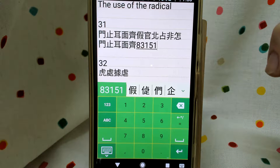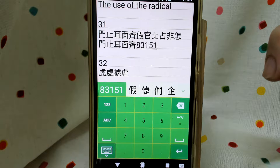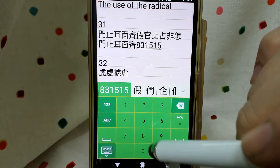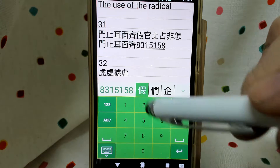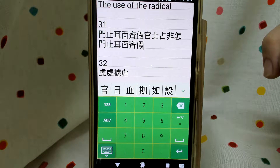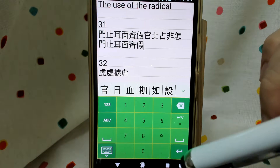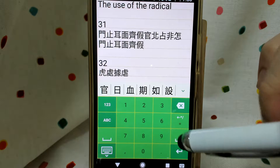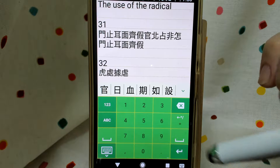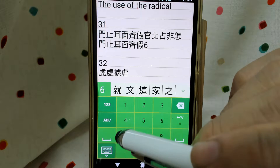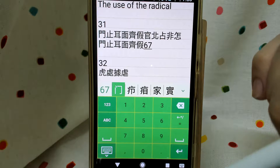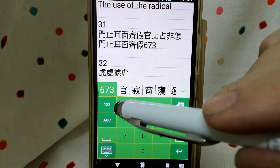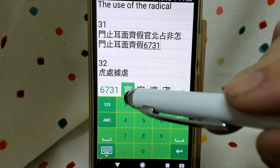The right bottom will be 58 — 5 clockwise curve and 8 backslash. Continue, we have 'guan', which is 67 upper — 6 dot, 7 lid upper — and the rest is 31: 3 vertical lines ending with 1 horizontal line.